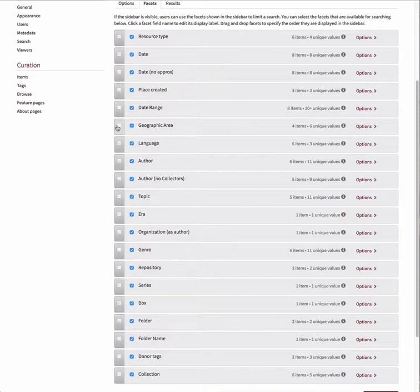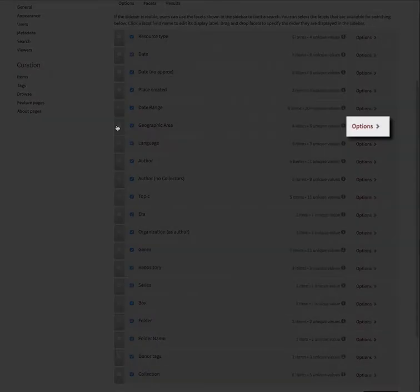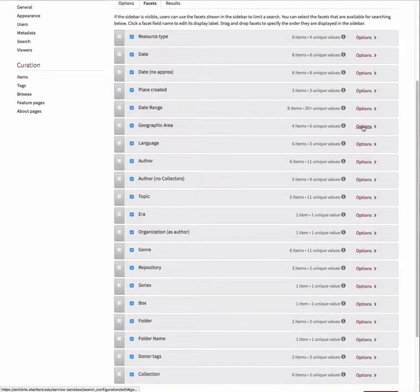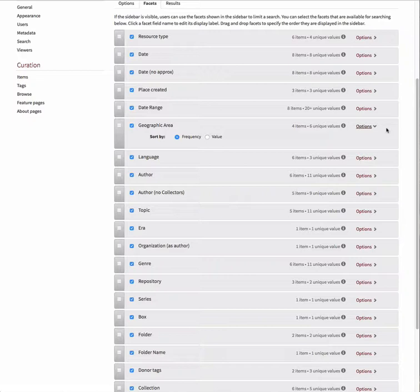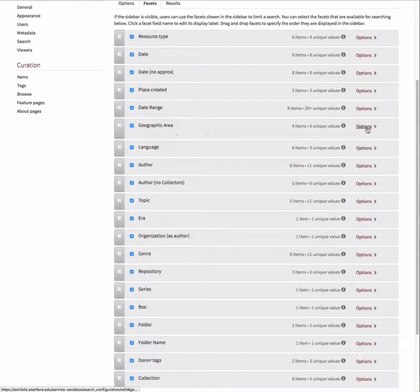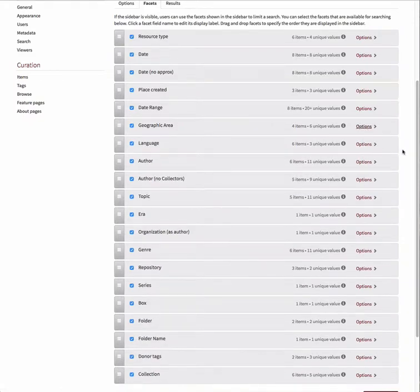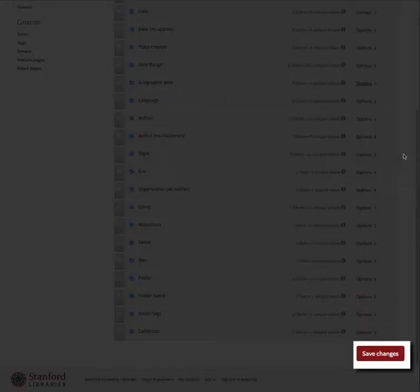Each field also has an associated options button. Click on this button to choose whether you'd like the values for that particular facet sorted by frequency, the number of times it appears for the items in your exhibit, or by value, which is typically in alphabetical or numerical order. When you are finished making changes, be sure to click Save Changes at the bottom of the page.